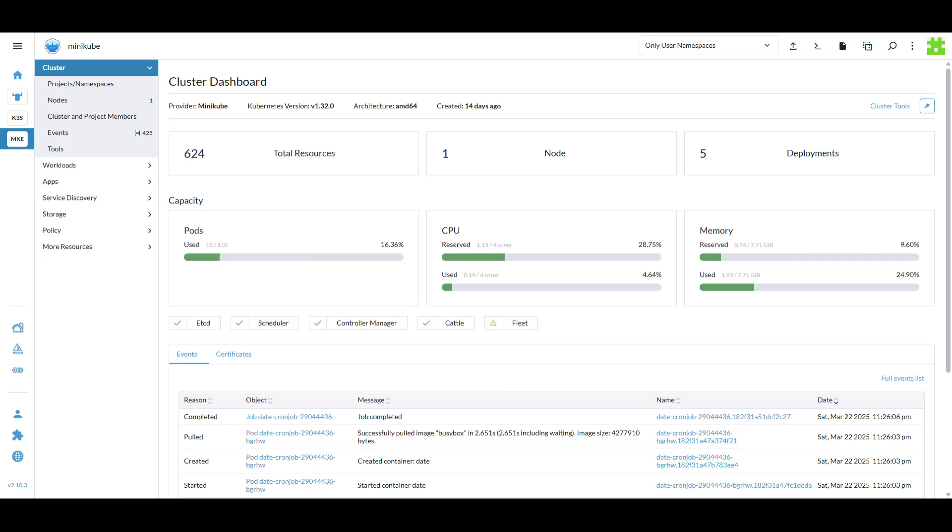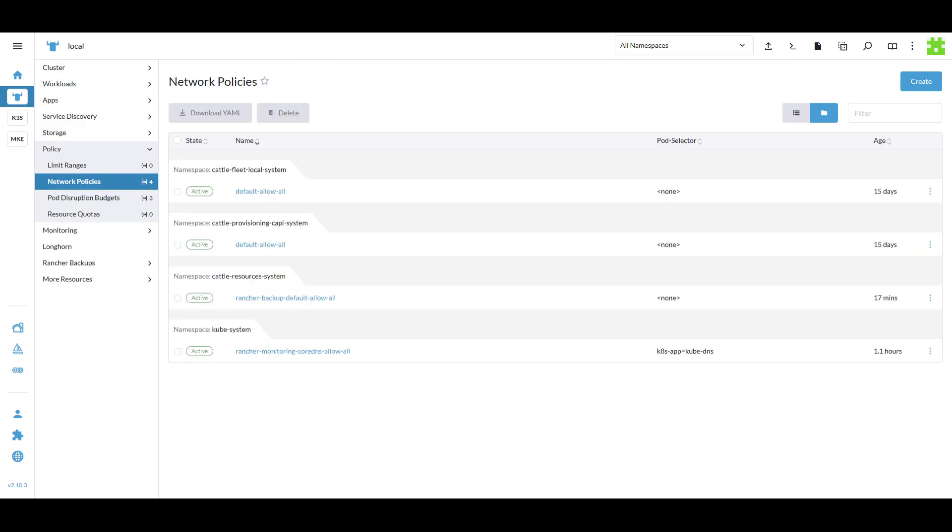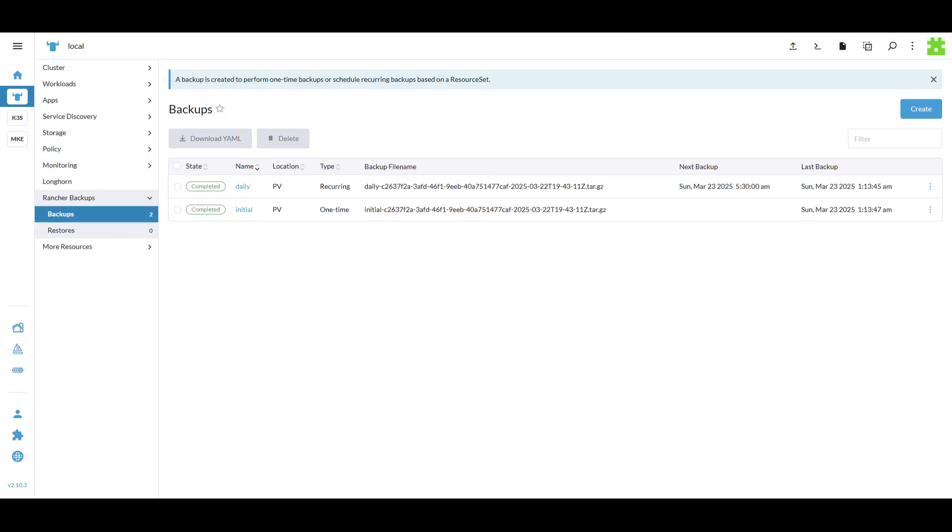Rancher goes beyond basic workload management by providing advanced features. You can set resource quotas and limits to prevent resource exhaustion. Define network policies to secure your workloads. And use Rancher's backup and disaster recovery tools to ensure data protection and continuity.